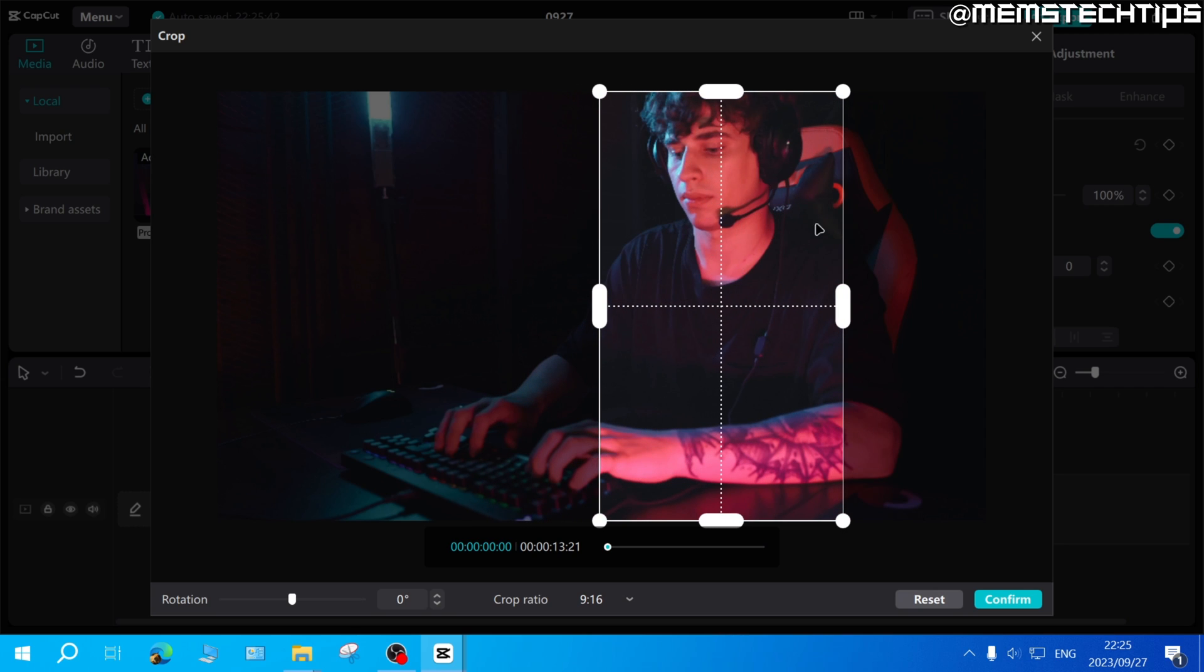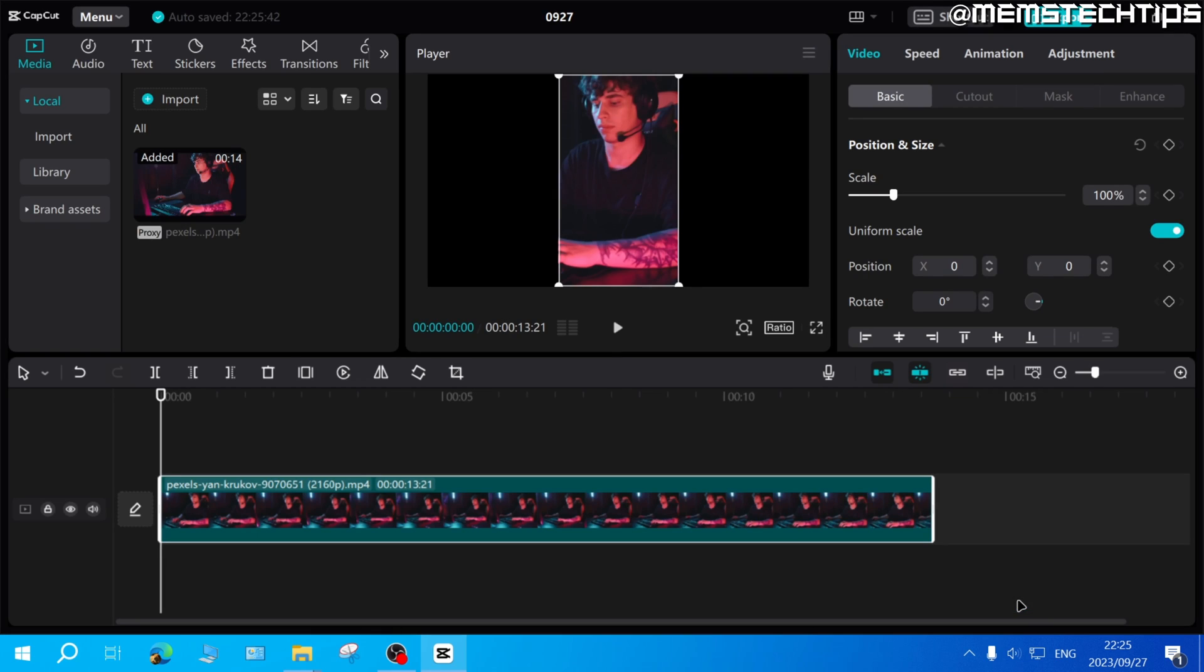Once you're happy with where it's positioned, just go ahead and click on confirm and that'll then crop this clip to the part that you selected.